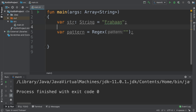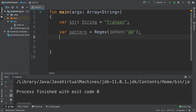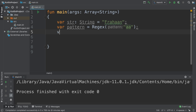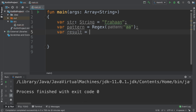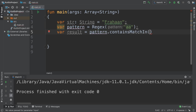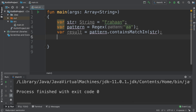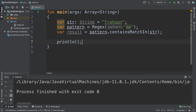We are going to check if there are two consecutive lowercase 'a's — that's the pattern we're checking for. To actually check if it matches, we do `val result = pattern.containsMatchIn()` and then specify the input, which is the string. Then we print out the result.